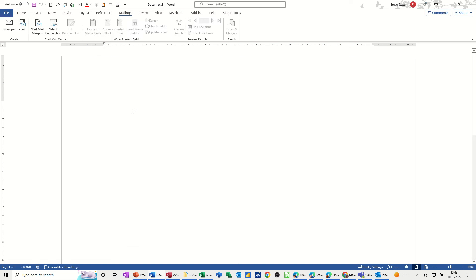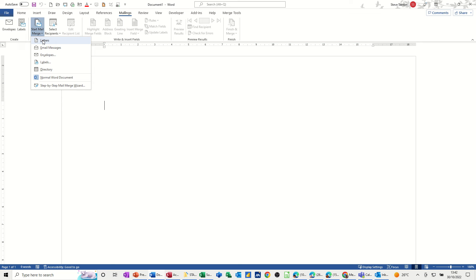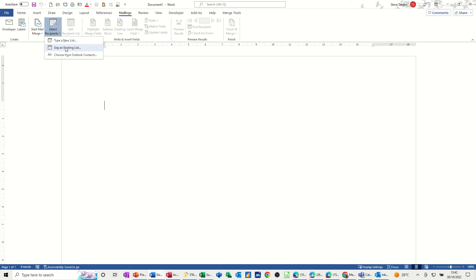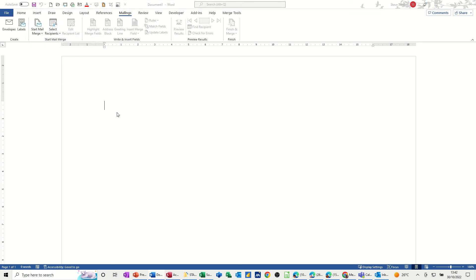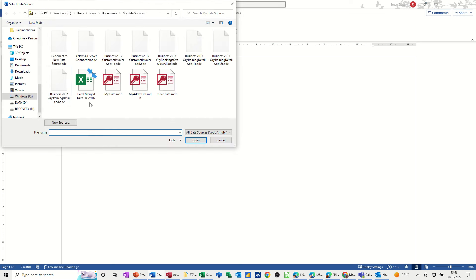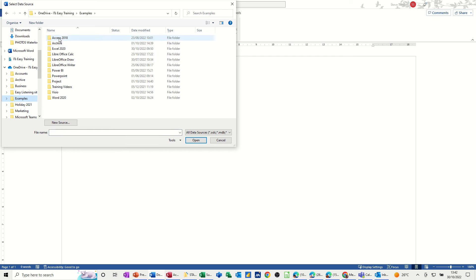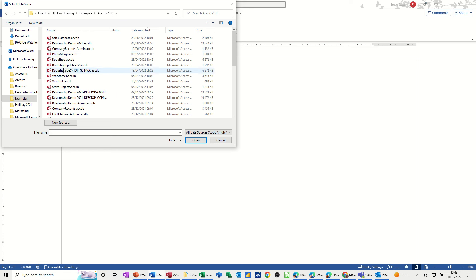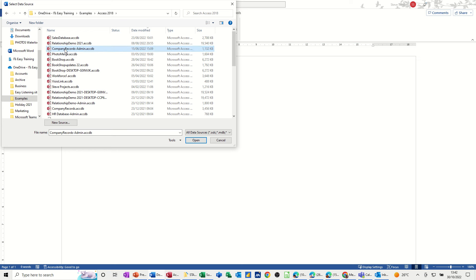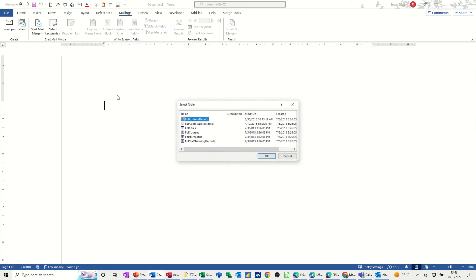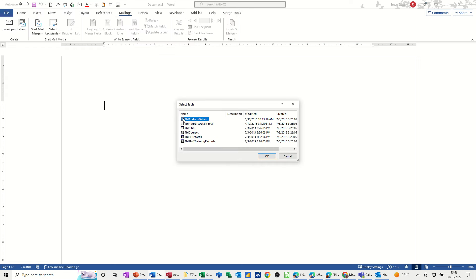Now to start the process, you start your normal mail merge process. So first off, let's say we're going to do a letter. Select recipients, I'll use an existing list. I'll just go and get it from examples, access. I'll use an access table, company records, and find it. That one, and address details.